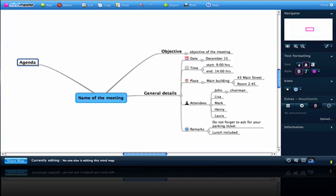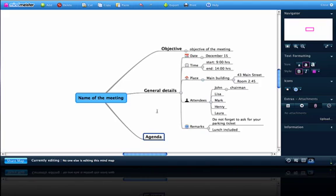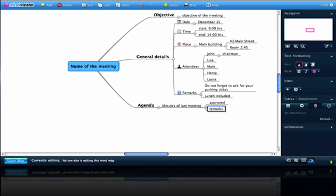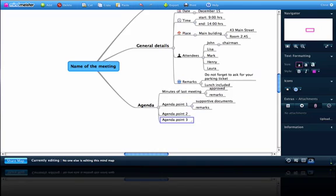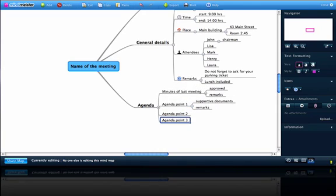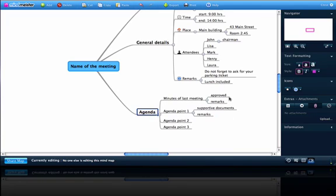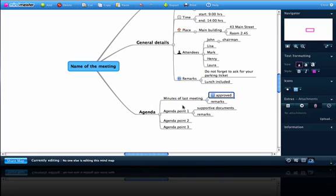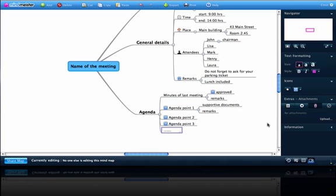In the next main topic we are going to enter the agenda points of our meeting. Let's start with the approval of the minutes of our last meeting. And of course we can enter as many agenda points as we like. Also with the agenda points we can make use of icons to show the status, and that way we can easily see whether an agenda point is covered or not.